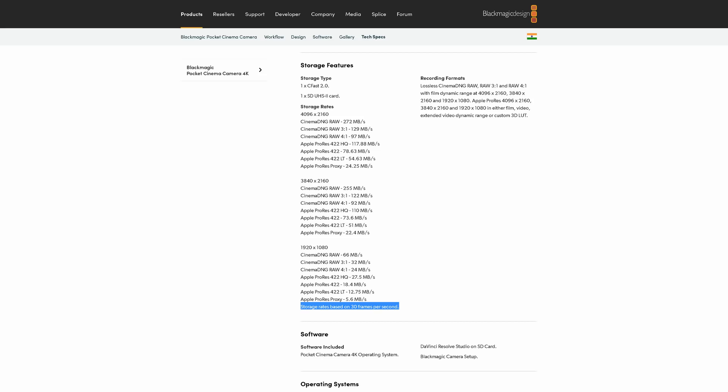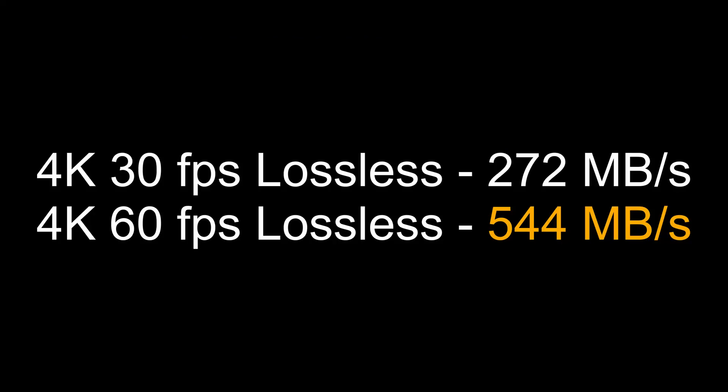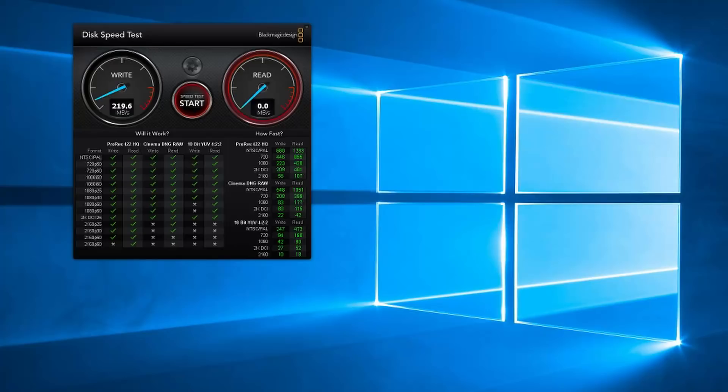So I made this video as quickly as possible to rectify things. Another thing that was confusing was the data rates published on the Blackmagic Design website are for 30 frames per second in 4K. The thing is, if you want to shoot in 4K, 60 frames per second in RAW, the data rates go over 500 megabytes per second and that will test any card.